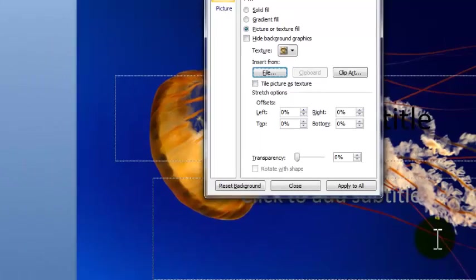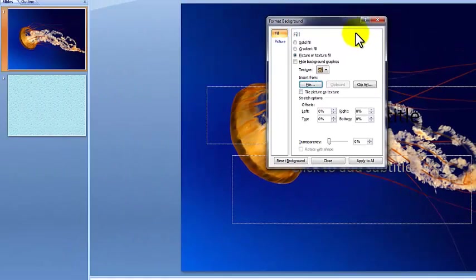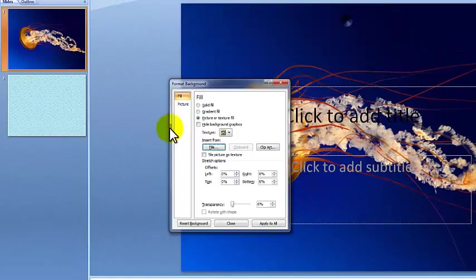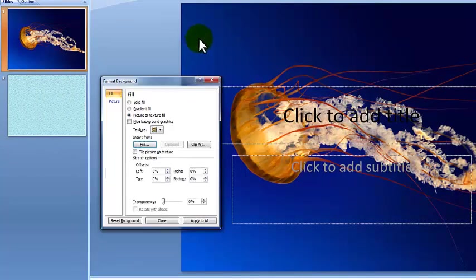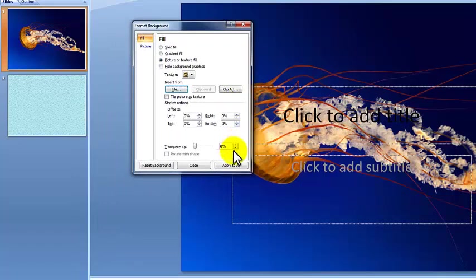And the background now becomes jellyfish, as we can see right here. Again, if you want to, we can apply this to all of them.